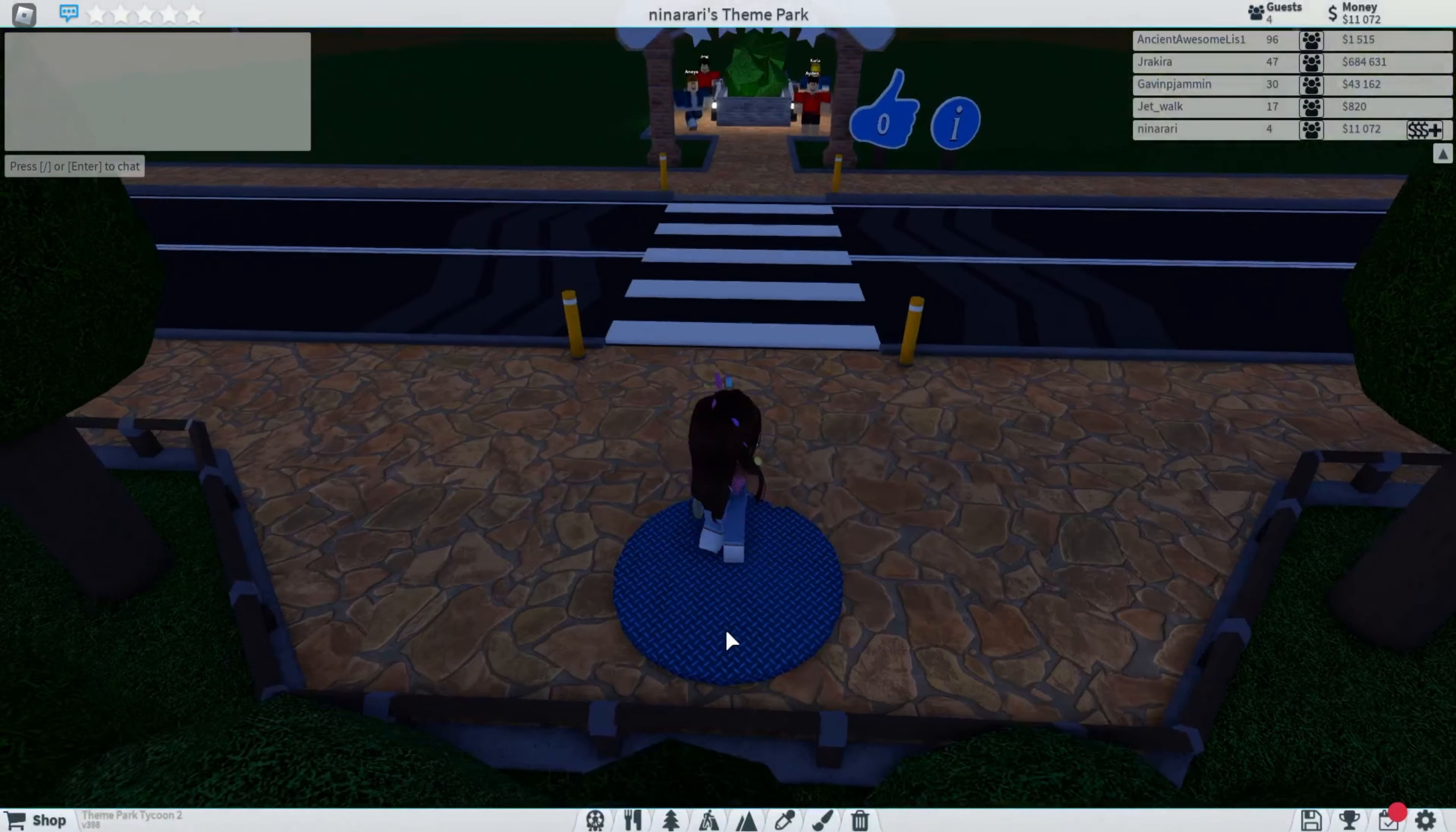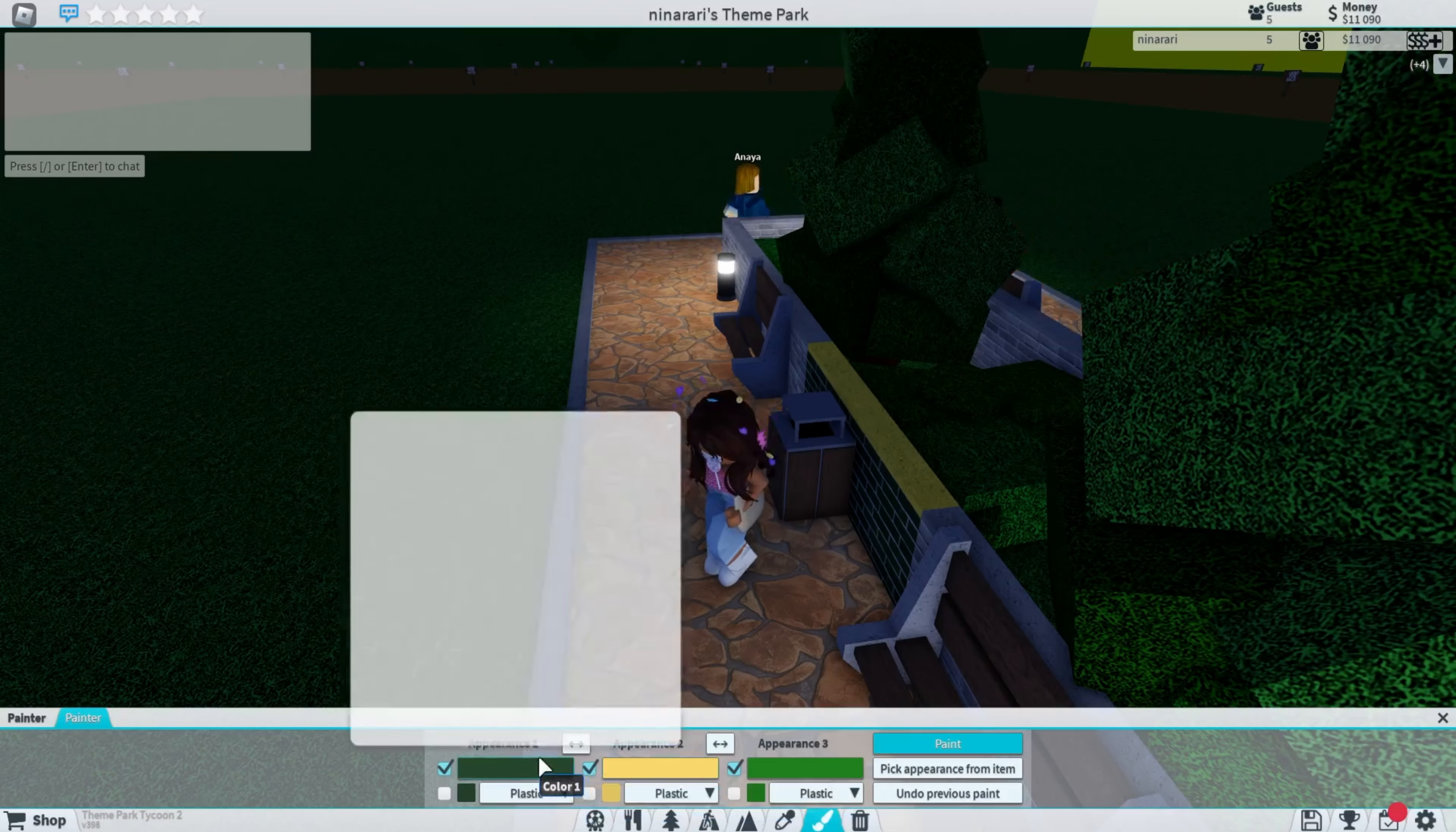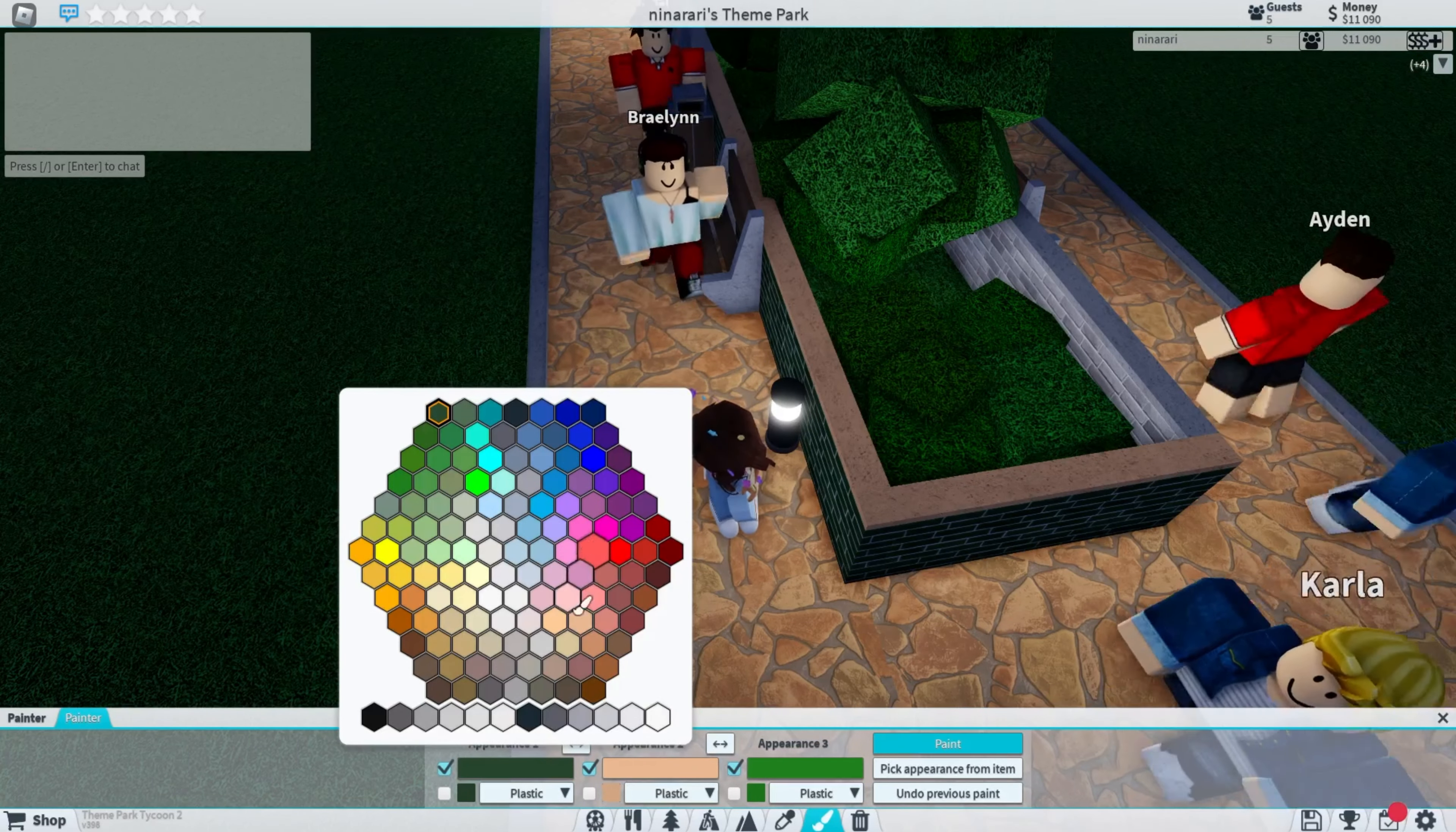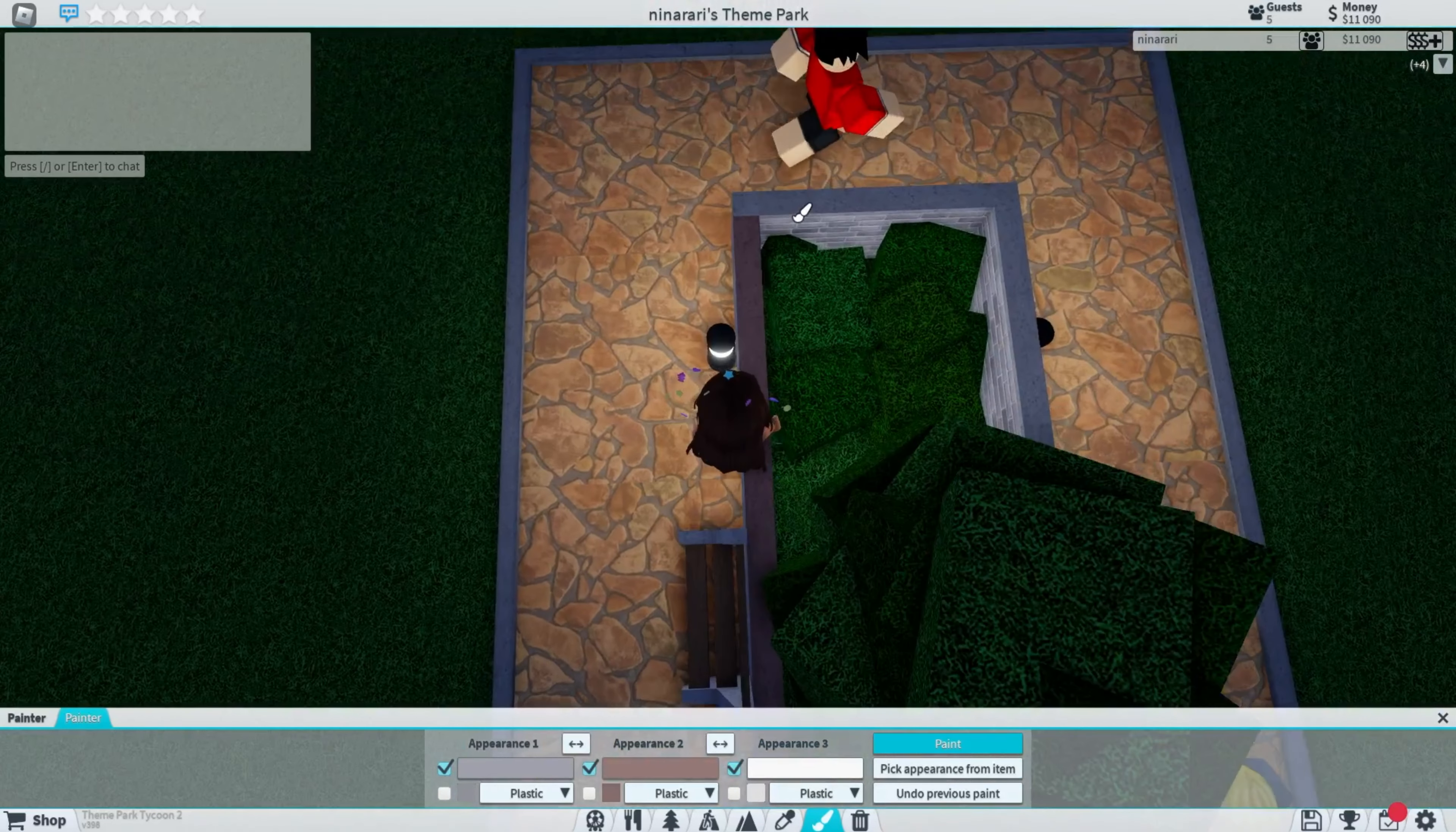In this game, you're supposed to build a theme park. As you can tell, I already have customers. Let me paint some things first before I properly get into this so it can look good. We've got to change this color. White, that looks good. Let's just paint this wall that's already here.